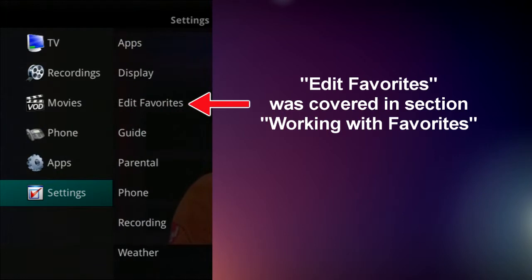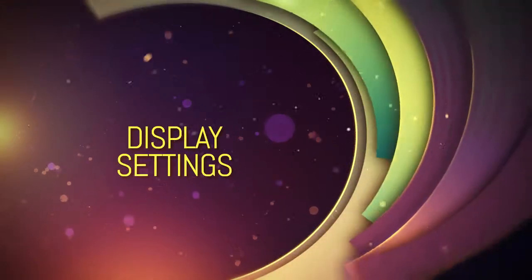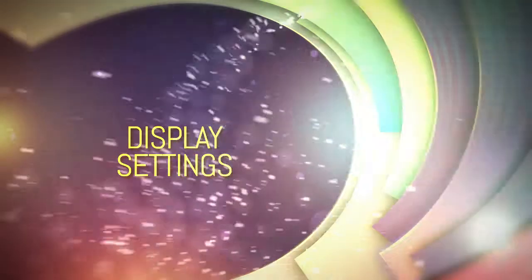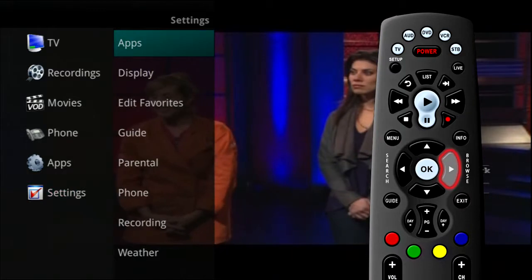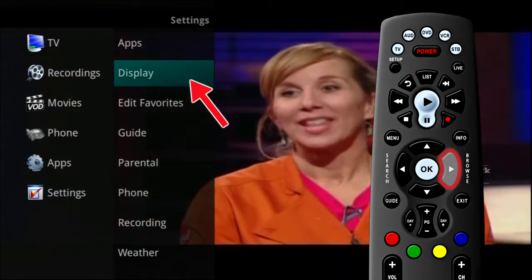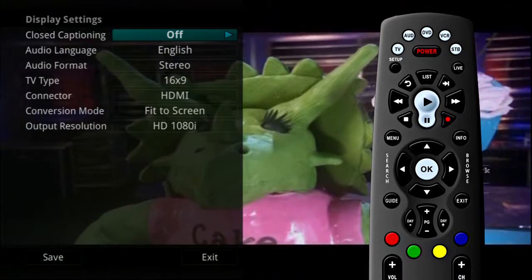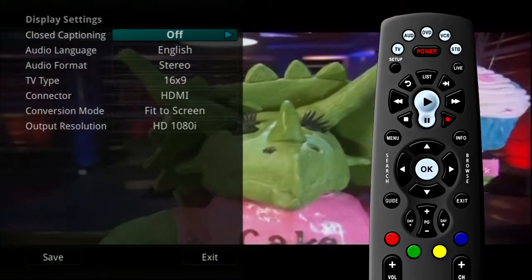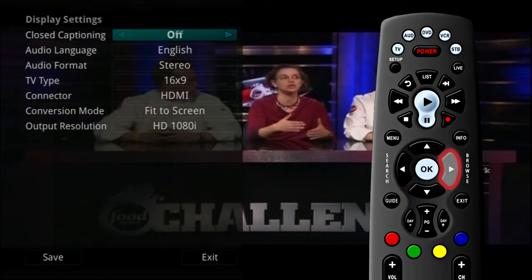Edit Favorites was covered in an earlier section, Working with Favorites. If you arrow to the right and highlight Display Settings and press OK, you can change how the set-top box should display specific items. For each option, simply use the arrow buttons to see available choices.